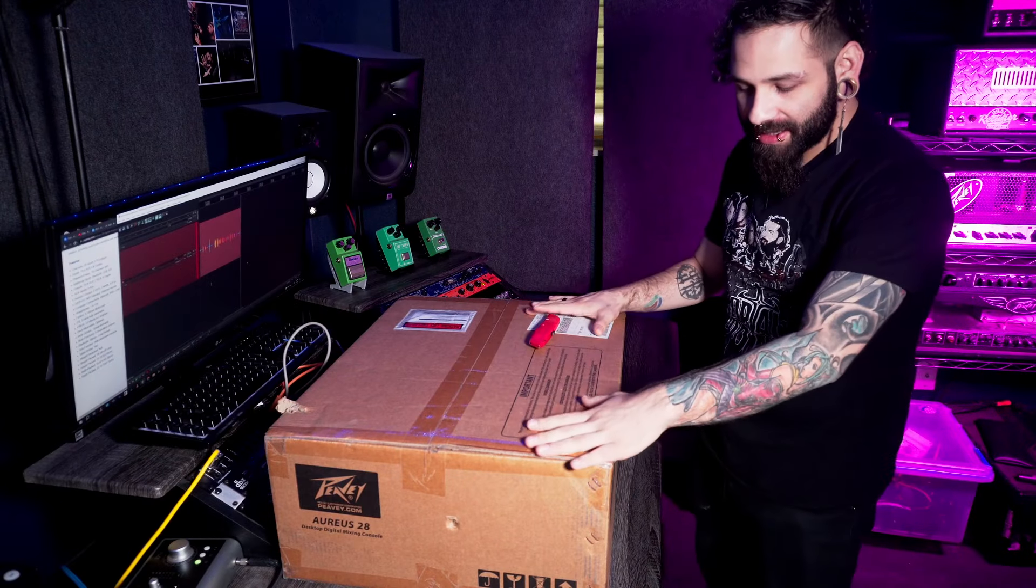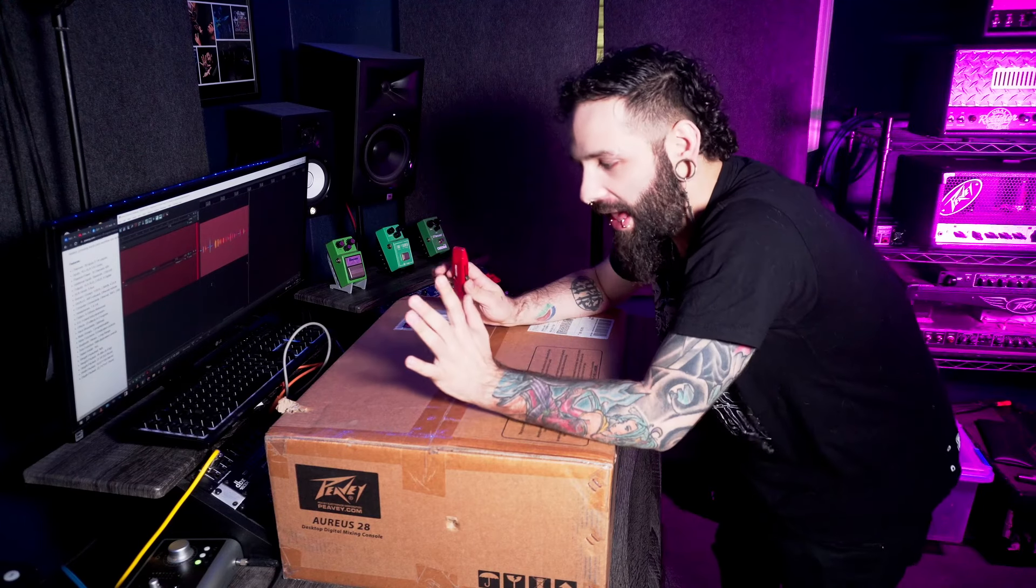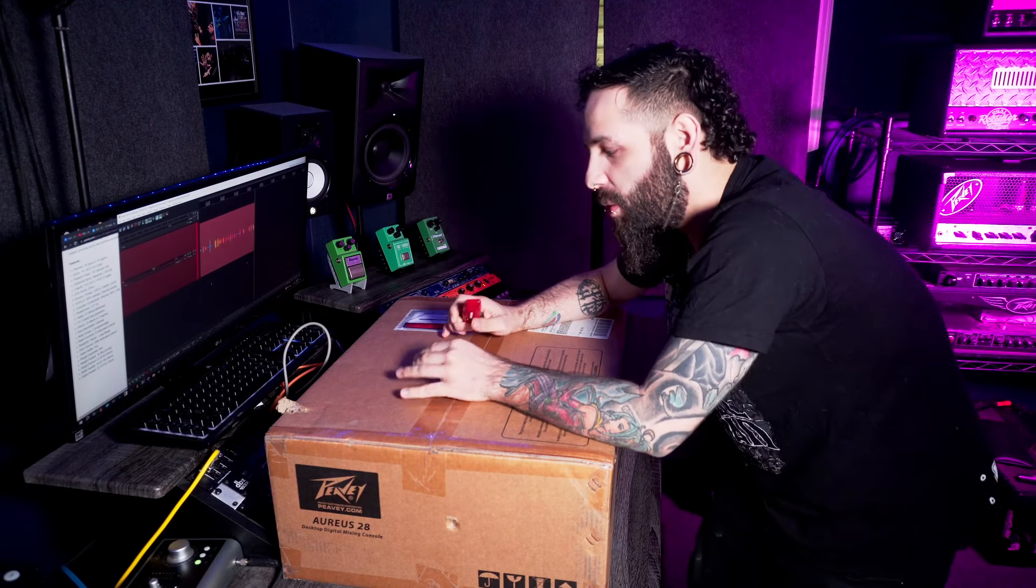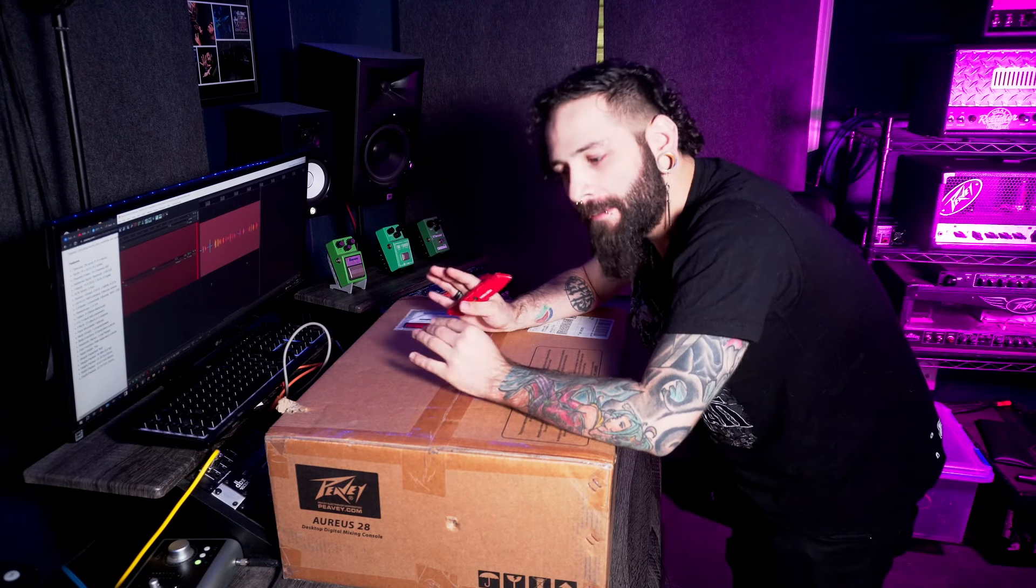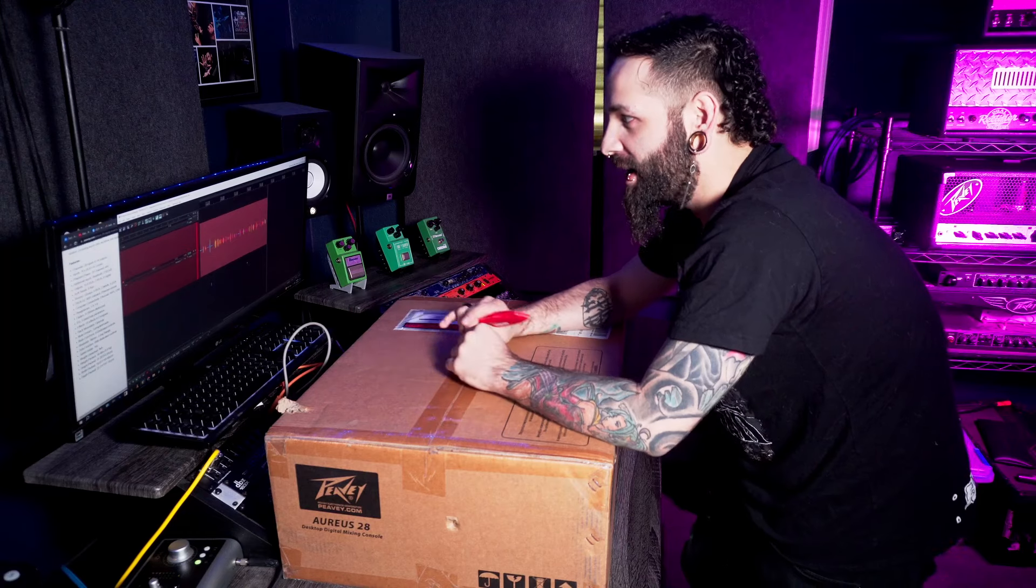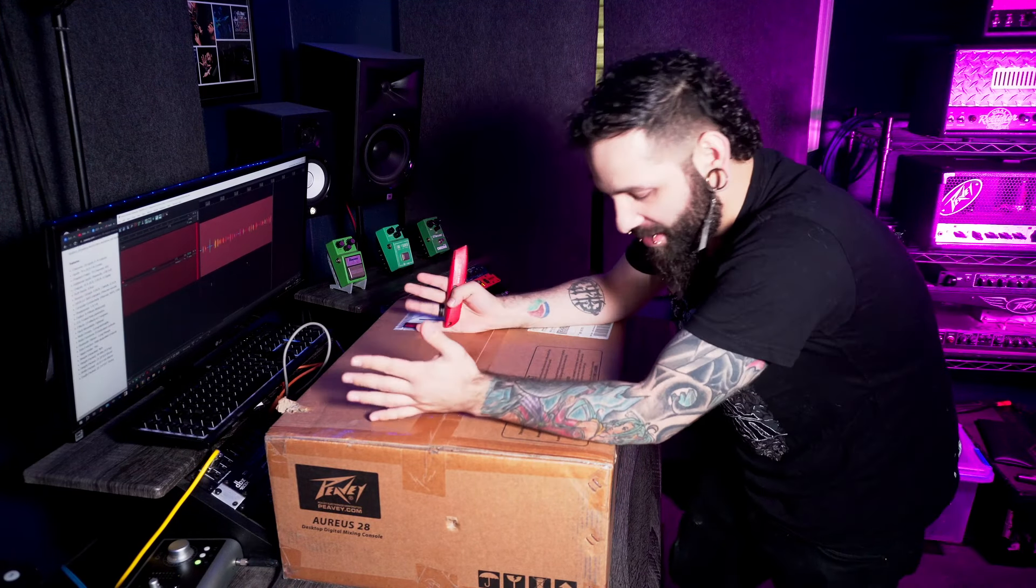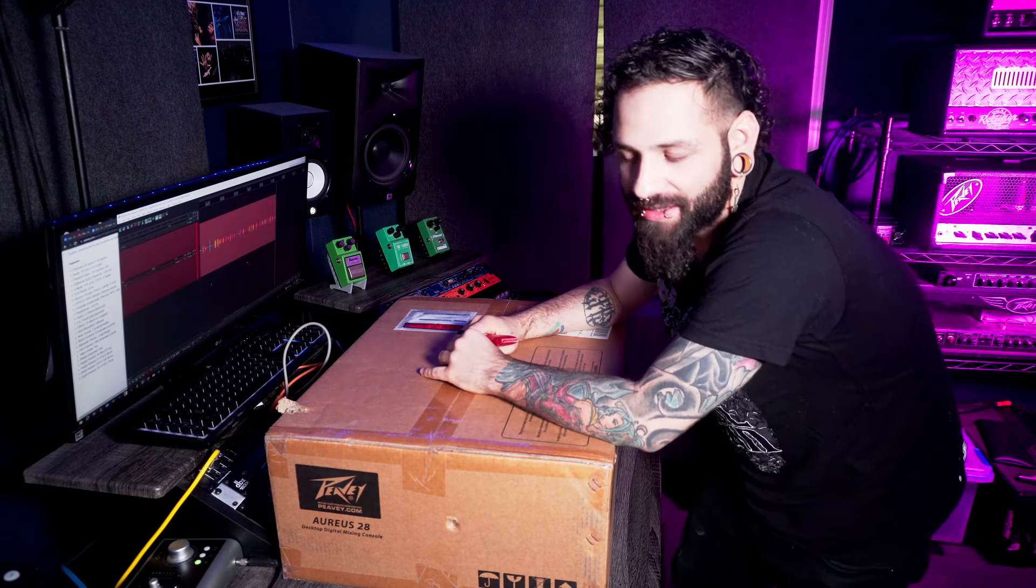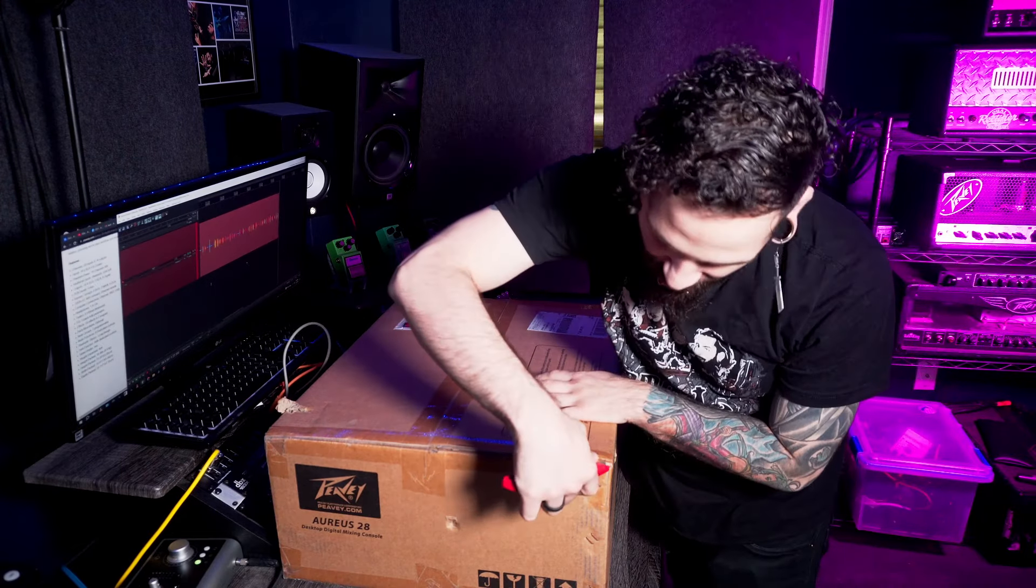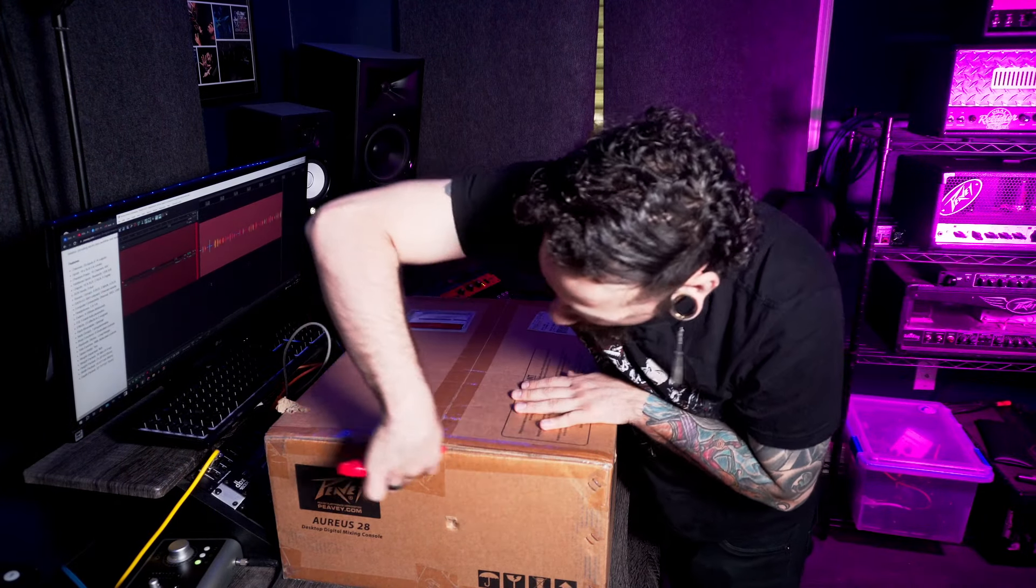This is the new Peavey Arius 28 digital mixer, and I'm excited to do an unboxing video for you guys. We're going to go over a few of the features, but we're going to save the majority of that for another video. For now, let's enjoy the beautiful unboxing video of the new Peavey Arius mixer. So, without further ado, here we go.